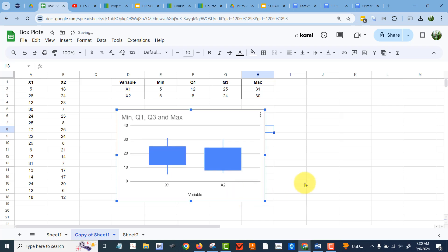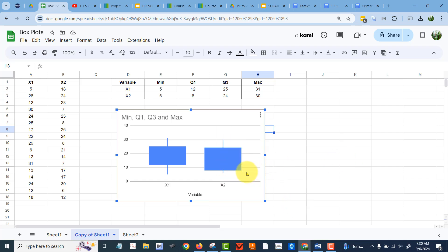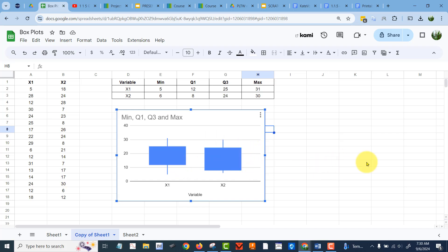So this is a good chart that shows how you have the one distribution here versus here, so how do they compare? Well, it looks like there's a bit more spread in the data for two, right, because the interquartile range from Q3 down to Q1 is larger than here by a bit, otherwise they're pretty close. So this is a good way to compare those.